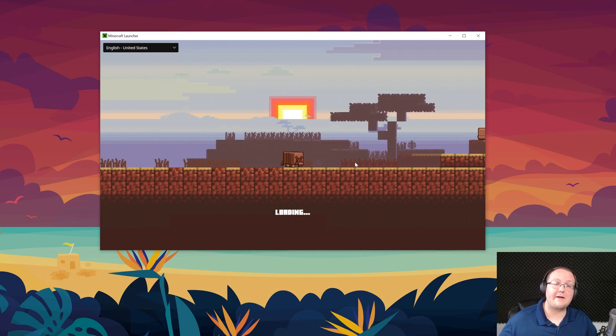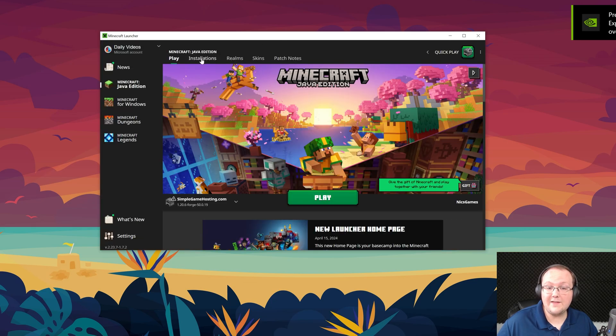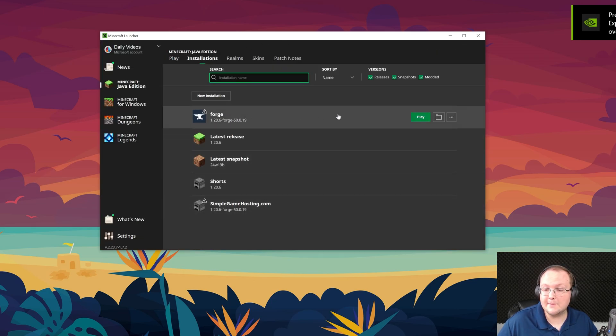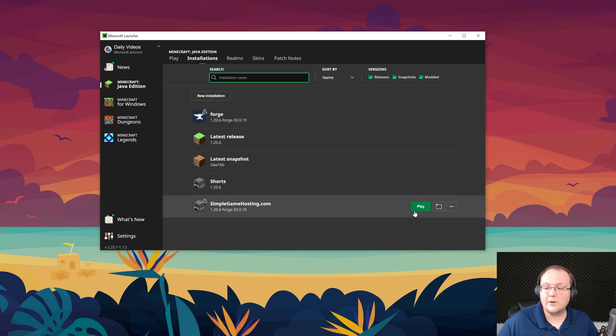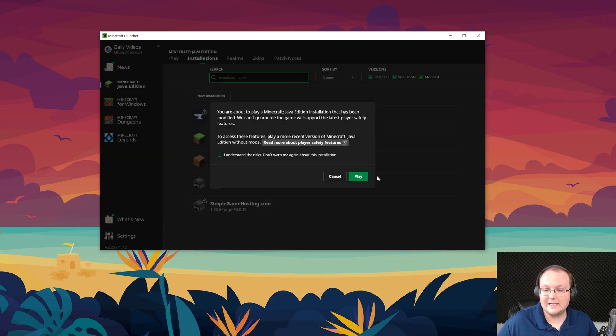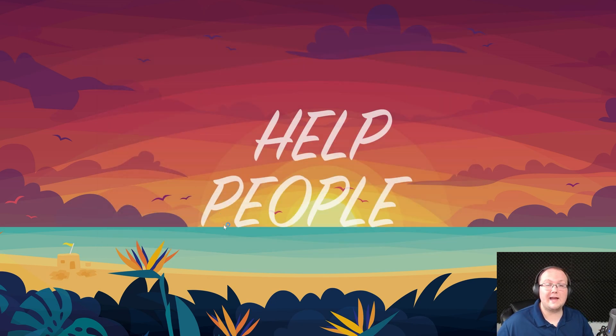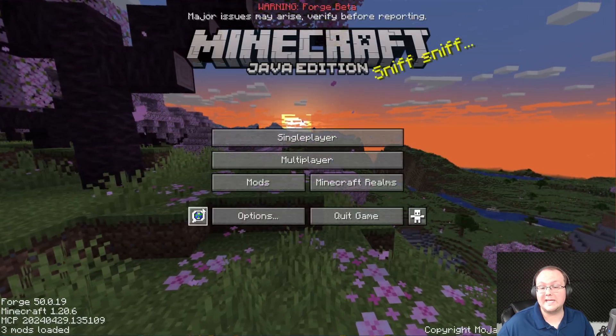In order to play Minecraft with JourneyMap or any other Forge mods you add, you will need to be playing Minecraft with your Forge installation. That can either be the one that you created yourself or the one that's there by default, it doesn't matter which one. Go ahead and click play, click play again to confirm you're playing modded Minecraft.